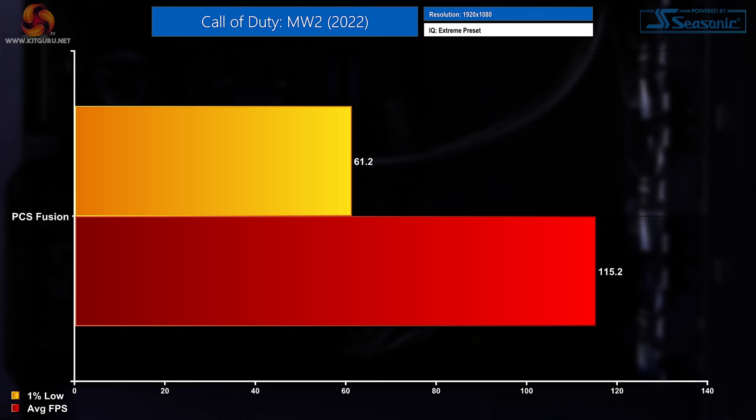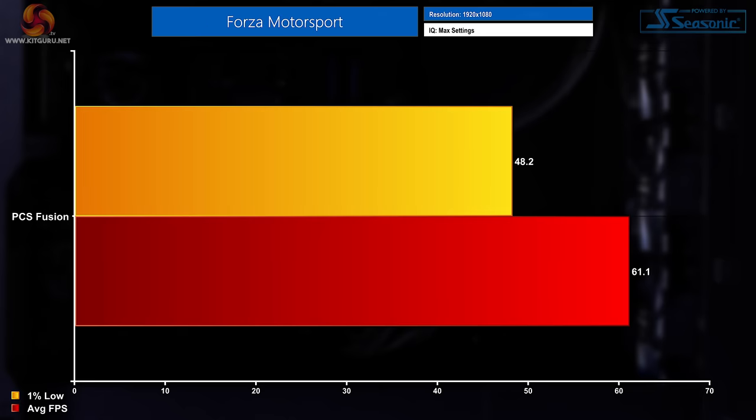First up is Call of Duty Modern Warfare 2 2022. This would have been Modern Warfare 3 but it wasn't quite released in time for me recording this video. But in Modern Warfare 2 we saw an average FPS reading of 115.2 and a 1% low FPS of 61.2. Next up we have the relatively new racing game Forza Motorsport where we saw performance of an average FPS of 61.1 with a 1% low of 48.2.